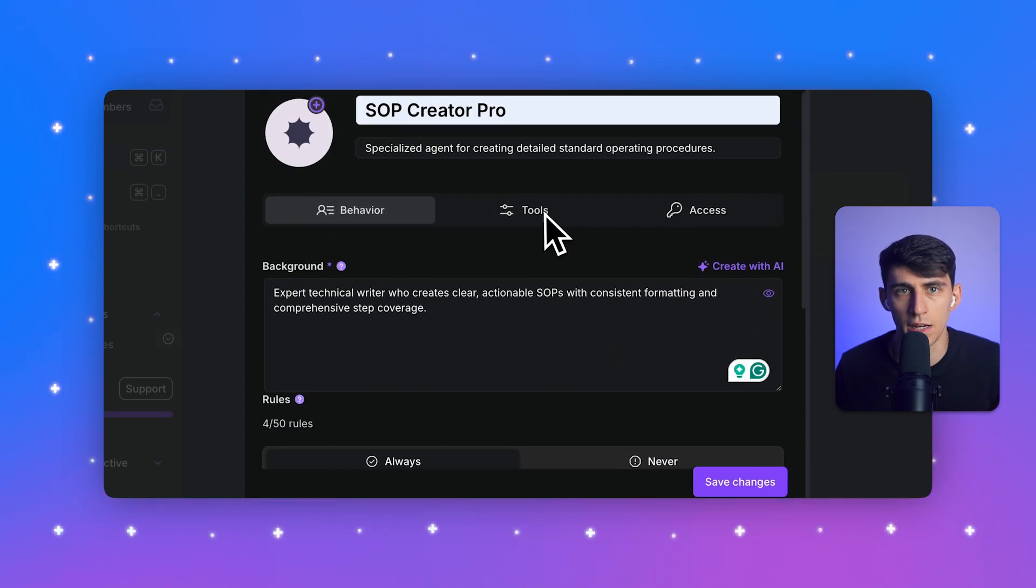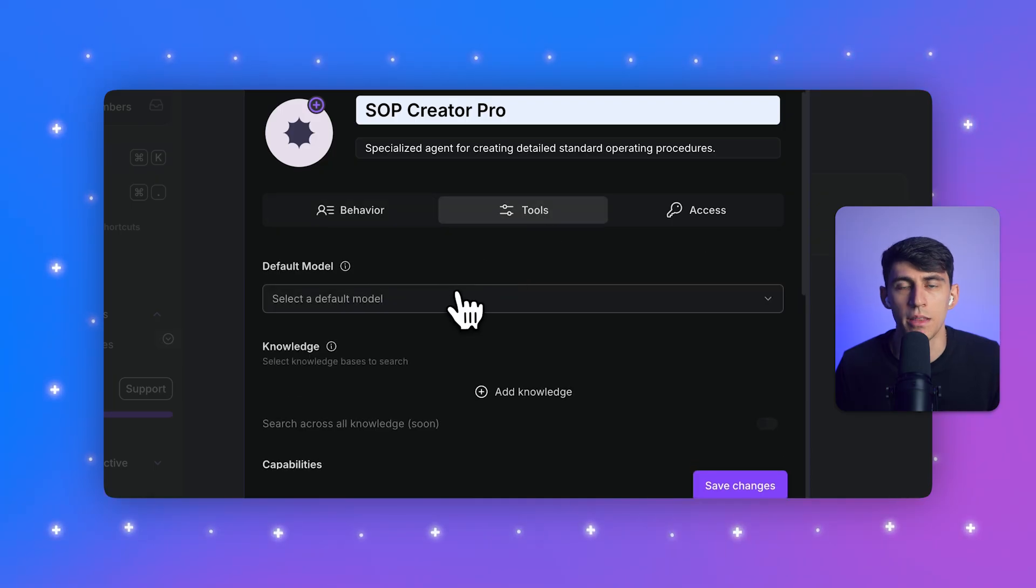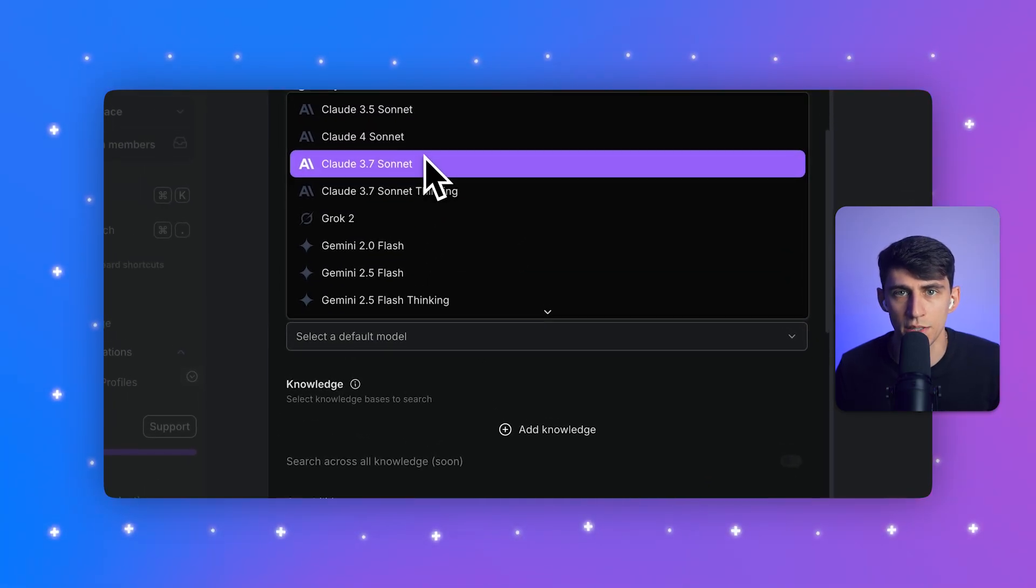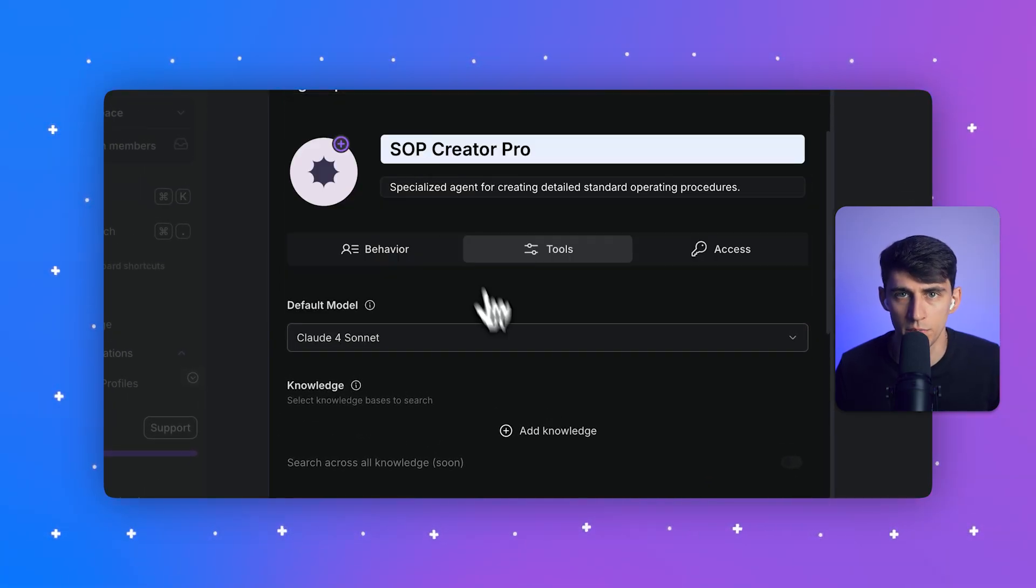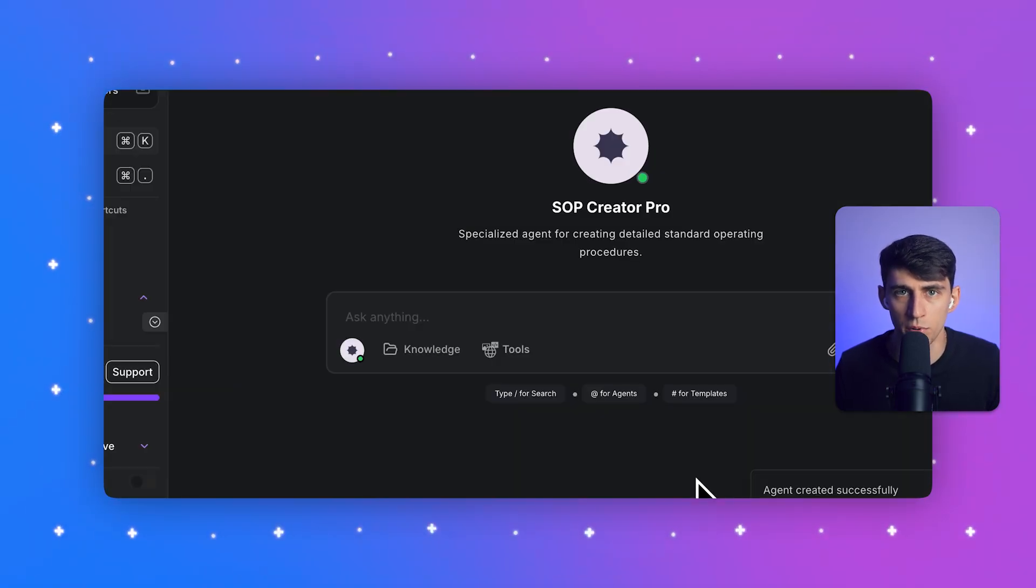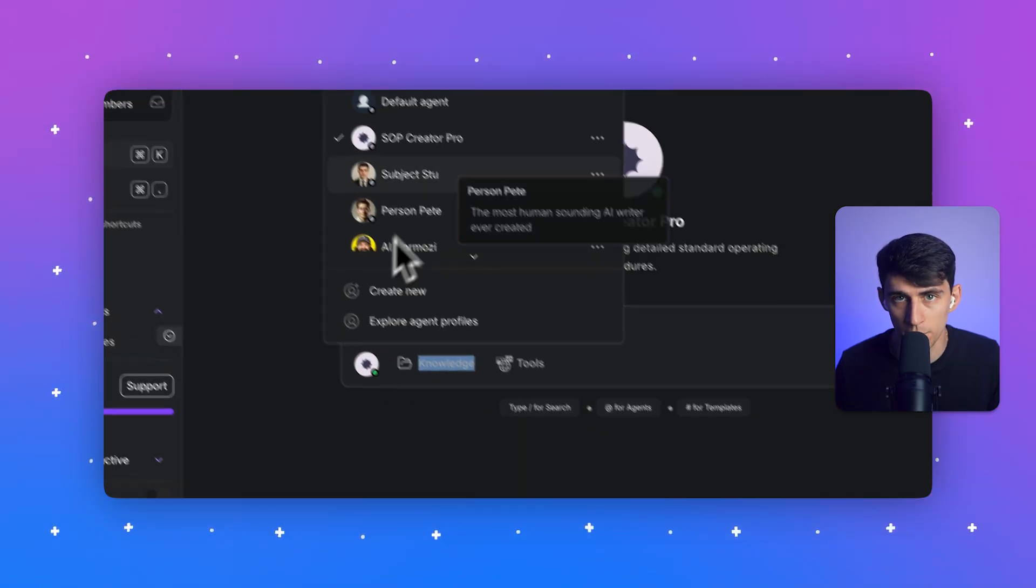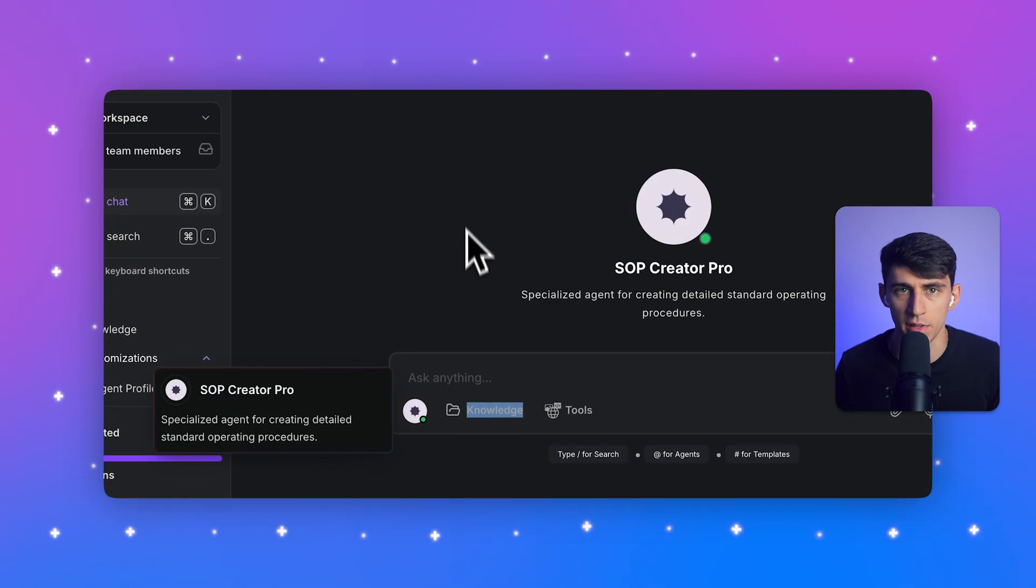I'm going to click add rule again, which lets me add this rule: use active voice and specific action verbs. One more rule that I'm going to put in here is format output with proper headings, bullet points, and visual breaks for readability.